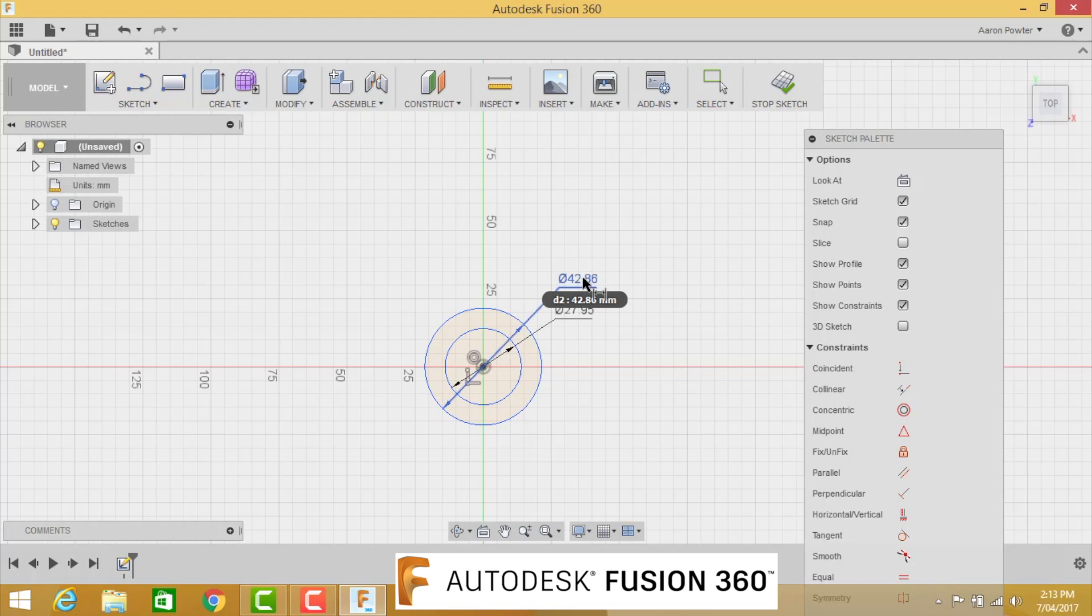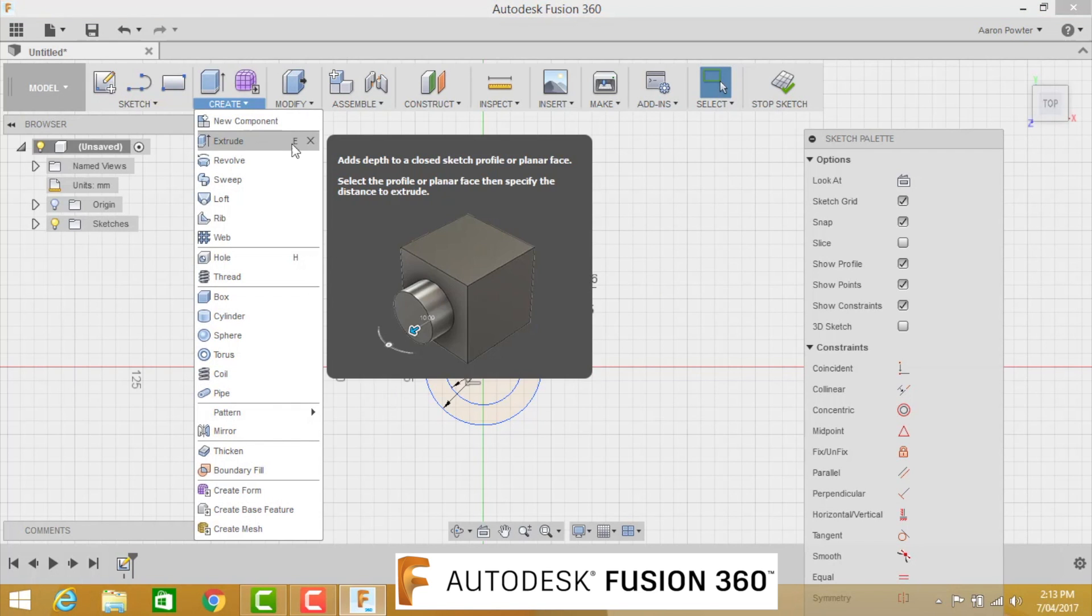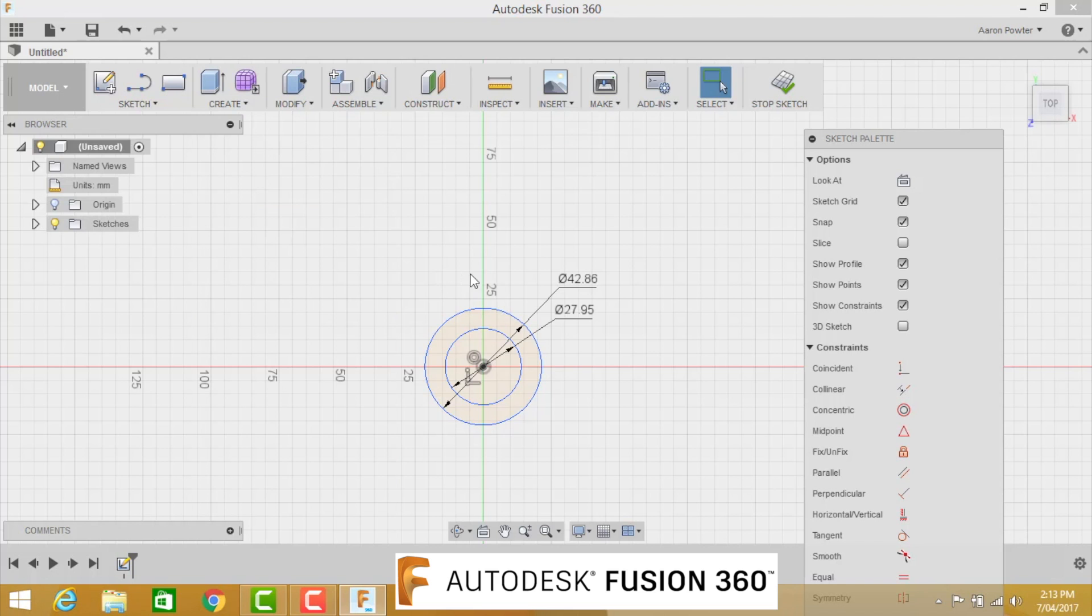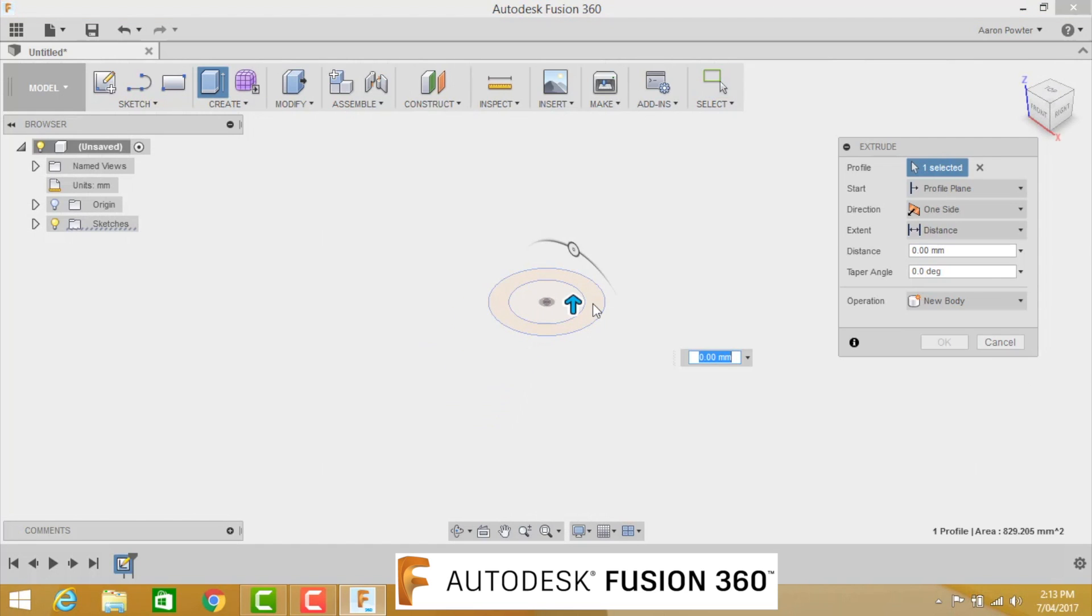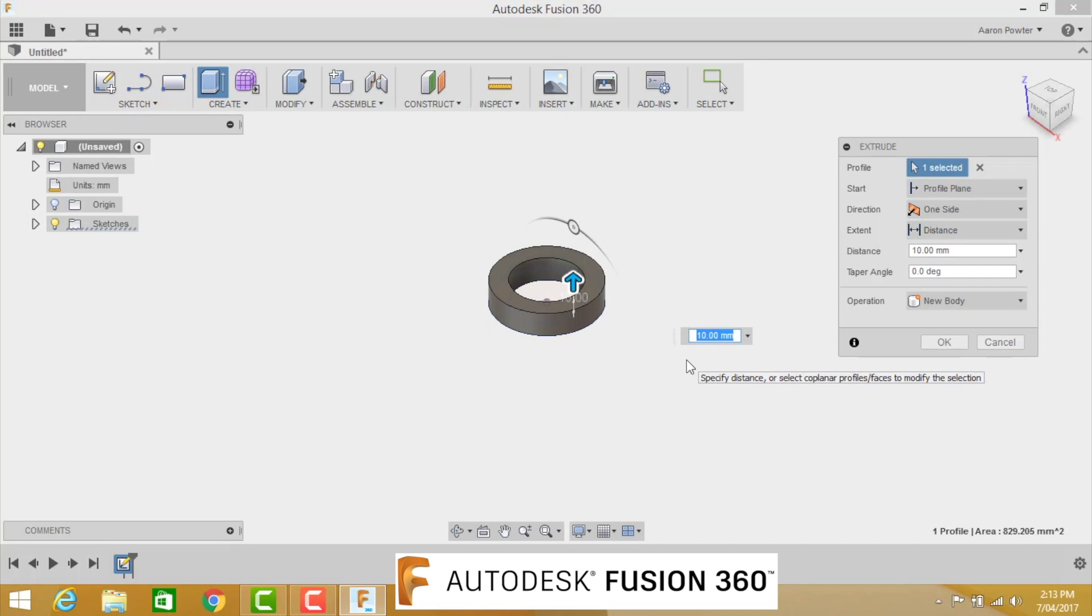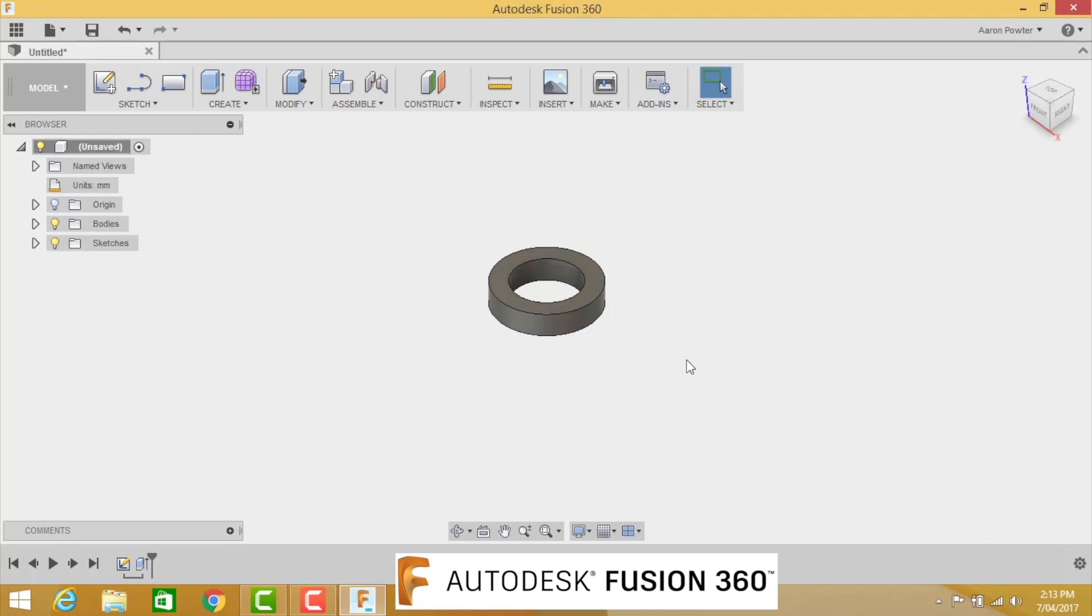Now remember, you can convert imperial to millimeters quite easily here, and I've shown you how to do that in a previous video. But we need to extrude what we've done now. E for extrude, or come up to Create, and the shortcut key here is E. We're going to extrude that part there. As we pull it up, we want to go 3 eighths of an inch. Now 3 eighths of an inch you can convert to 9.525 by doing 3 divided by 8, shift 8, times 25.4.